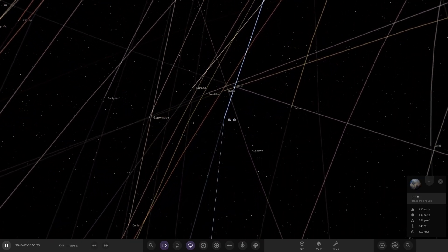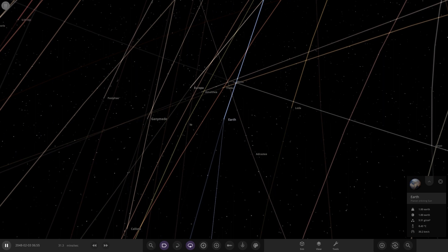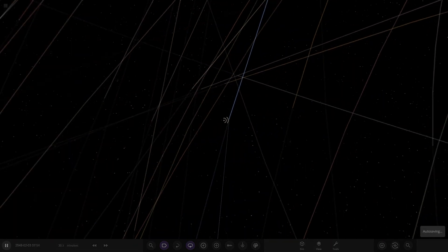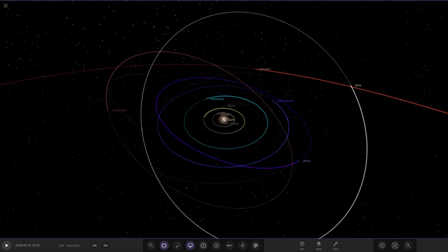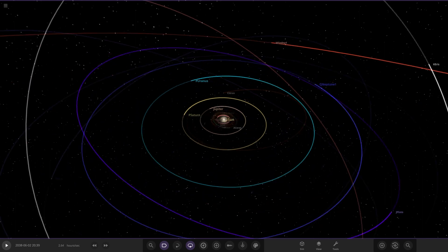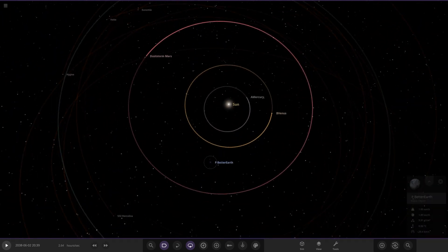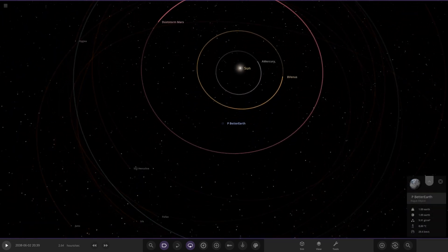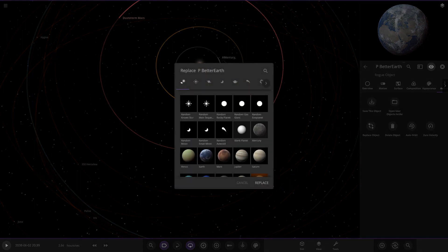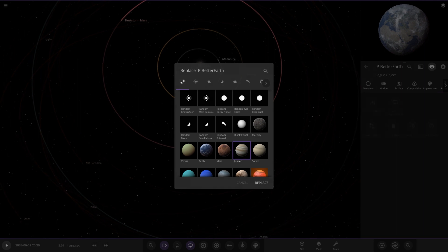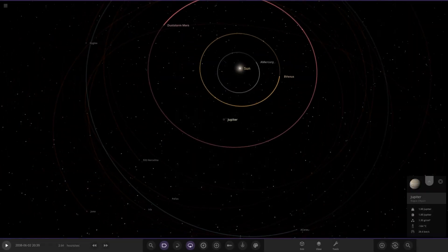Orbits are switched on - oh my god, that's pretty insane. I'm not sure if they actually registered to the Earth though. I want to try that again because they just automatically flew off. Maybe I need to play the simulation with Jupiter there first so they orbit Jupiter, then replace it.